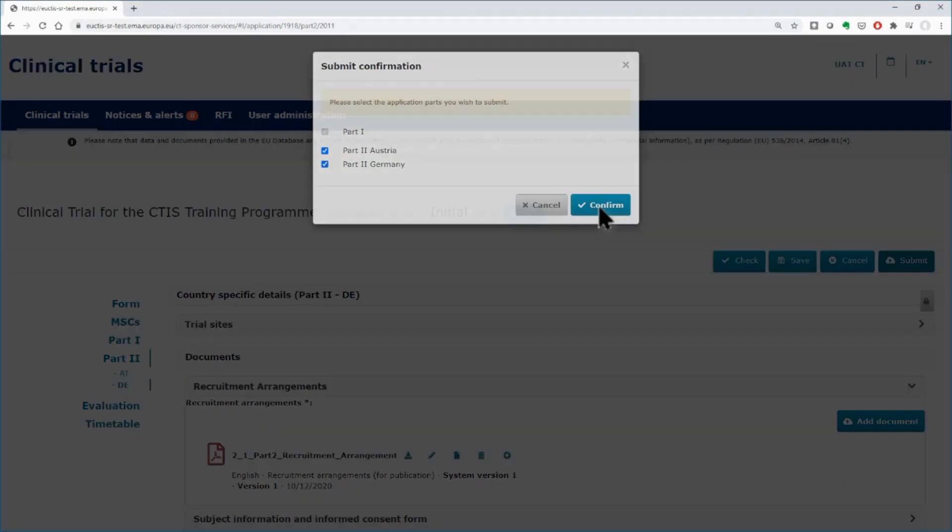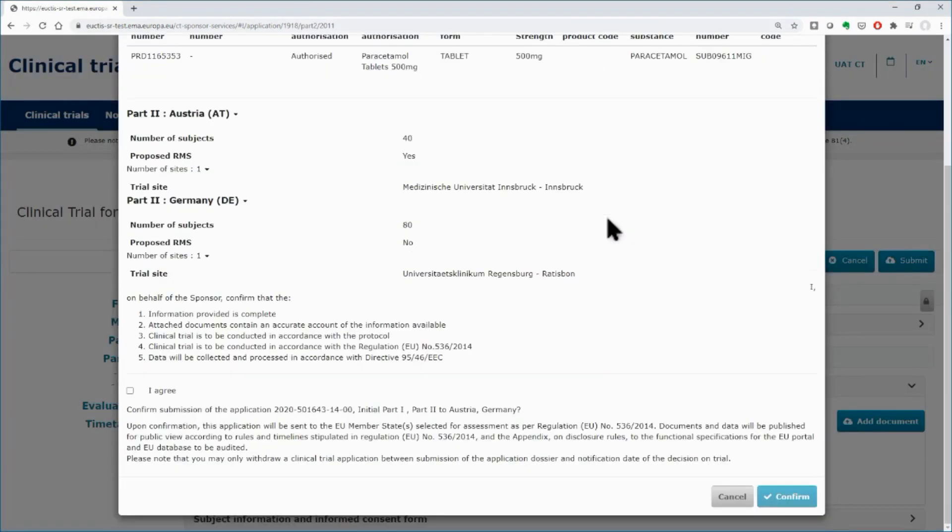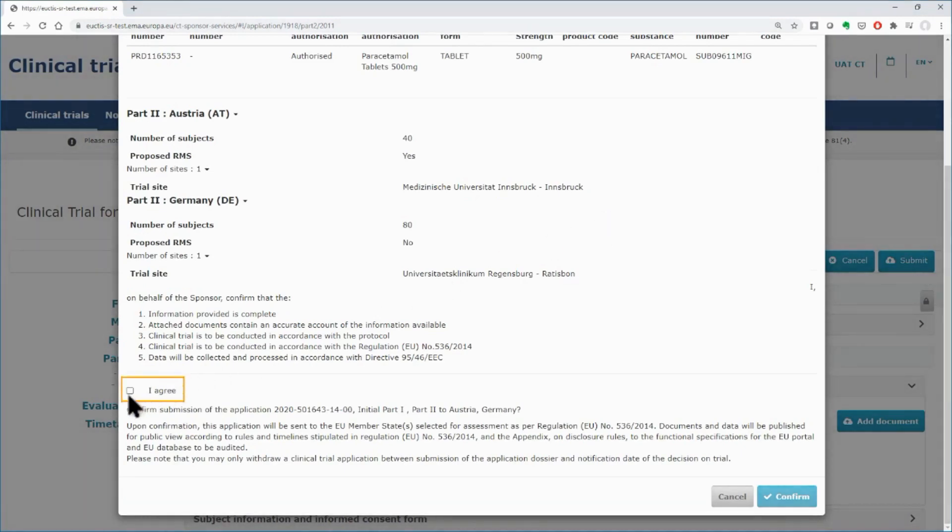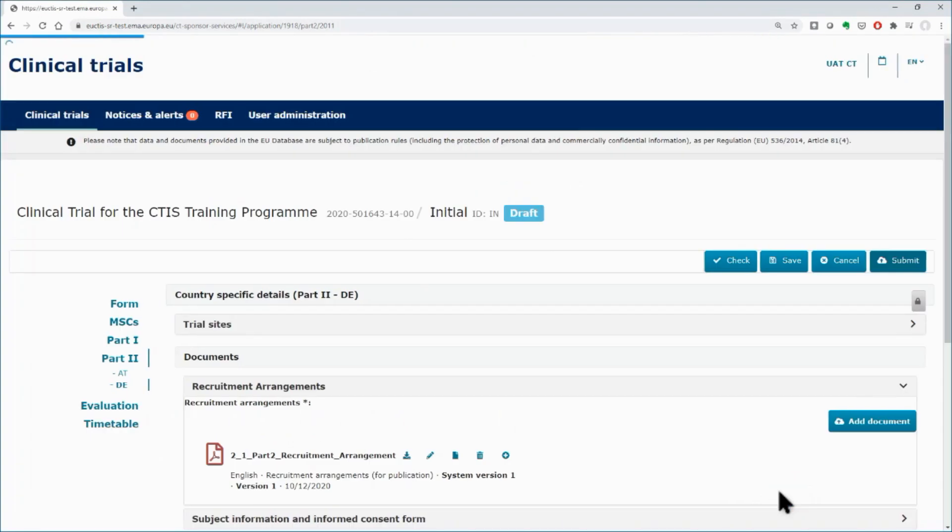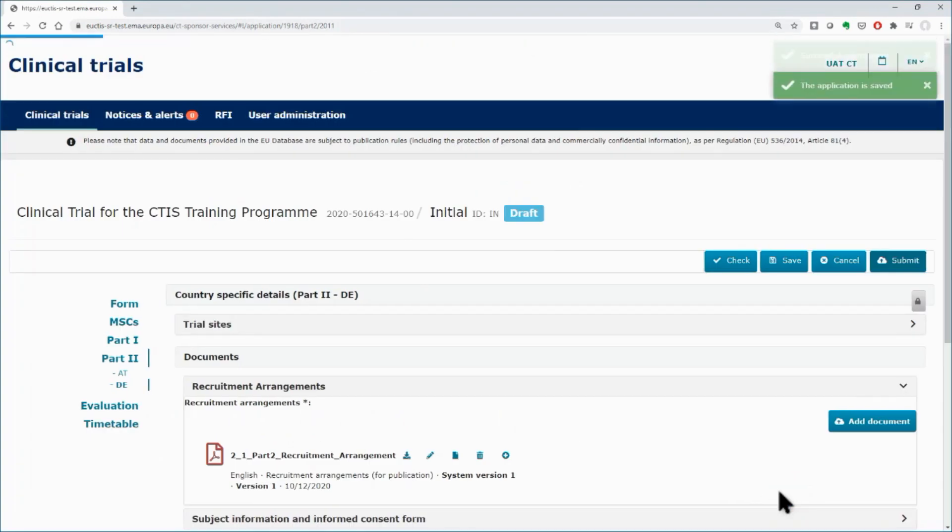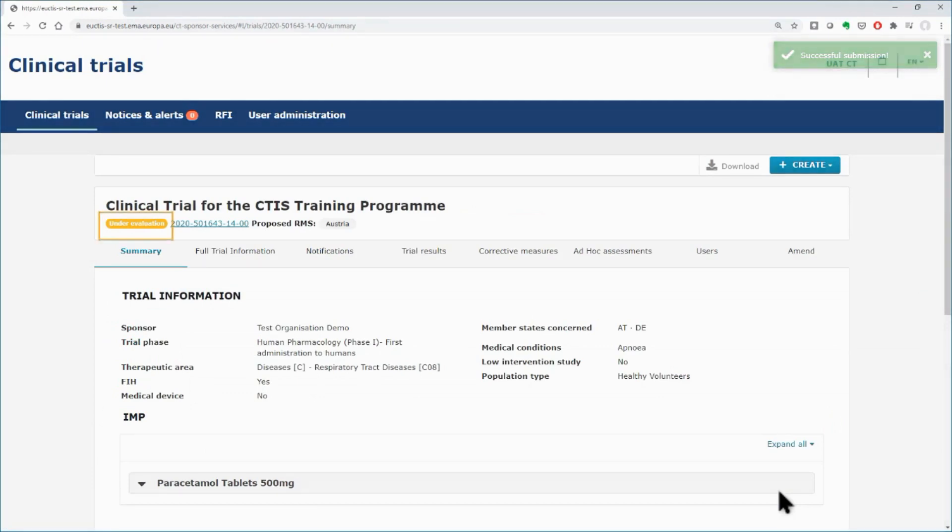In the submission confirmation form that follows, view the summary and if you agree, tick in the relevant box, and then click in the confirm button. You will see a green message that informs you that your application has been successfully submitted. You will be transferred in the page of the clinical trial in which the status has changed from draft to under evaluation.